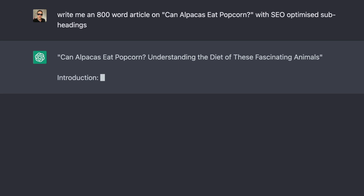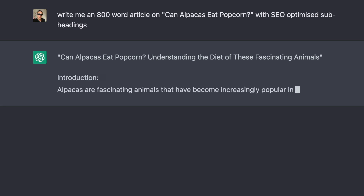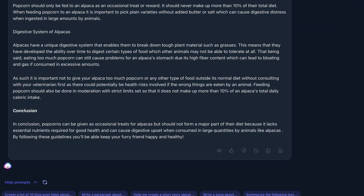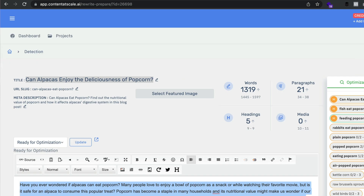I've got eight articles — four from the popcorn niche and four from the darts niche, which are both niches I have websites in. Out of the four articles in each niche, one is human and three are AI. The AI tools I've used to create the articles are ChatGPT, which is free with a paid version available; Jasper.ai, which is a paid tool and one of my favorites; and Content at Scale, which is a bulk publishing AI tool.